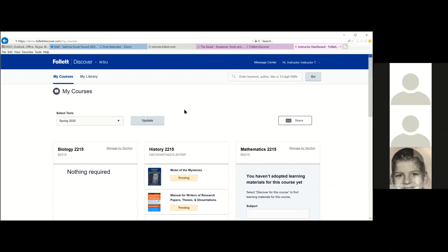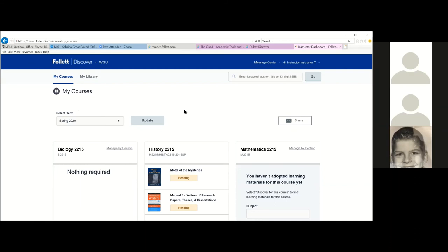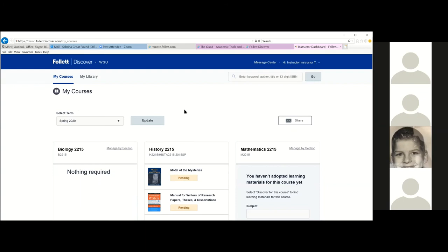Regarding enrollment caps: Follett gets an import from campus with expected enrollment for each class. If you think enrollment will differ, you can send a message to the bookstore. Regarding adopting by section: if you do not break out by section, the same content is ordered for all sections an instructor is teaching.